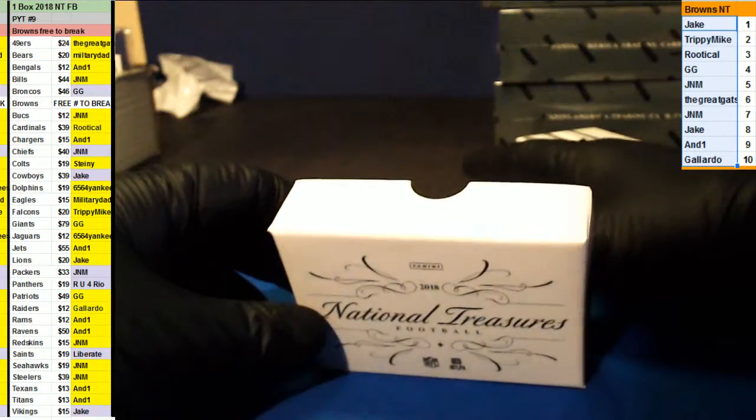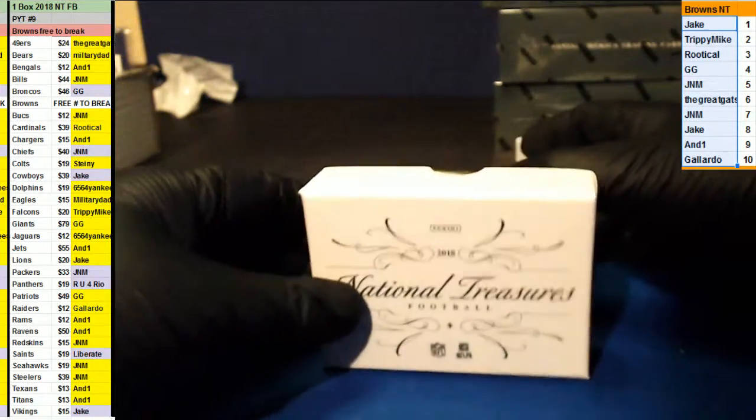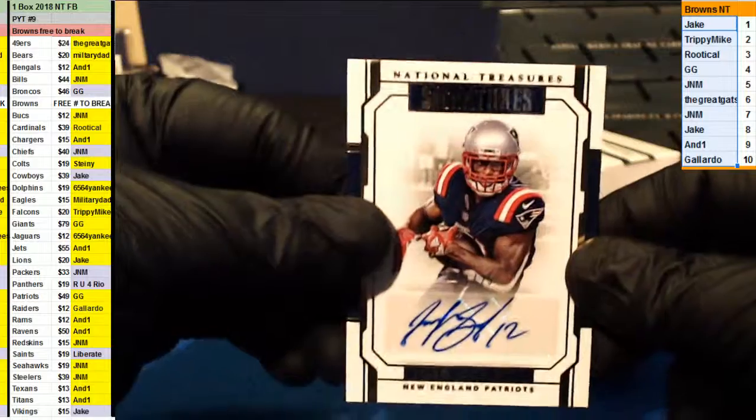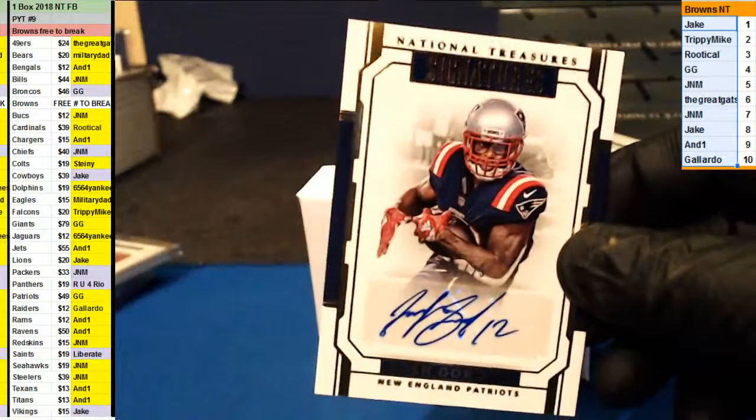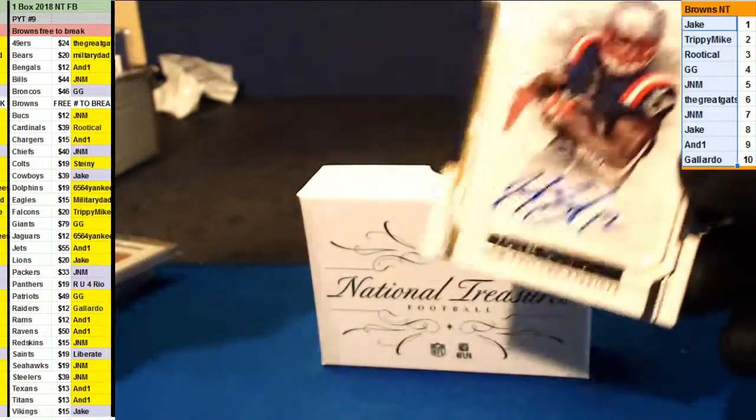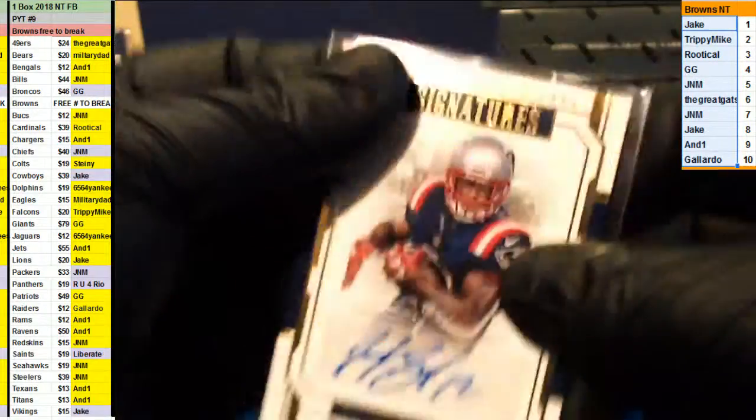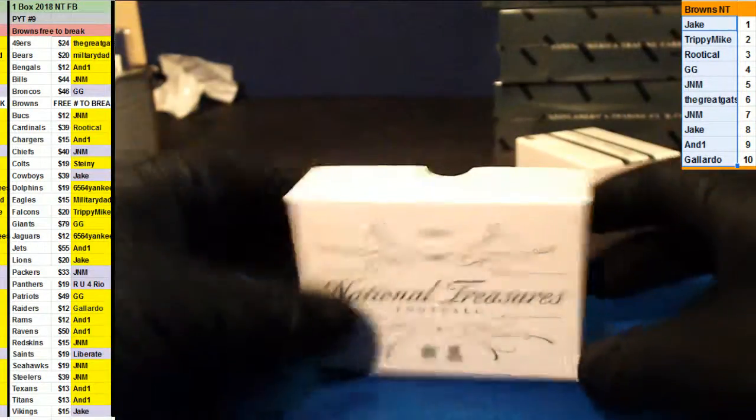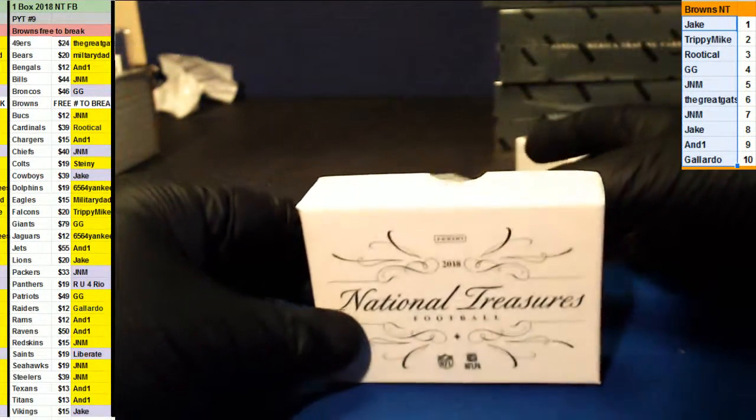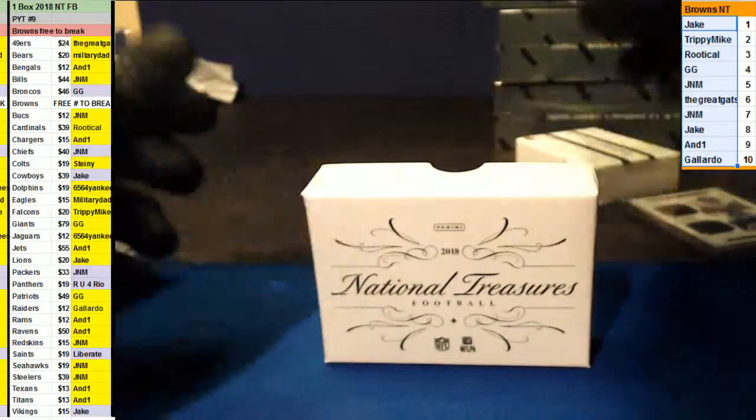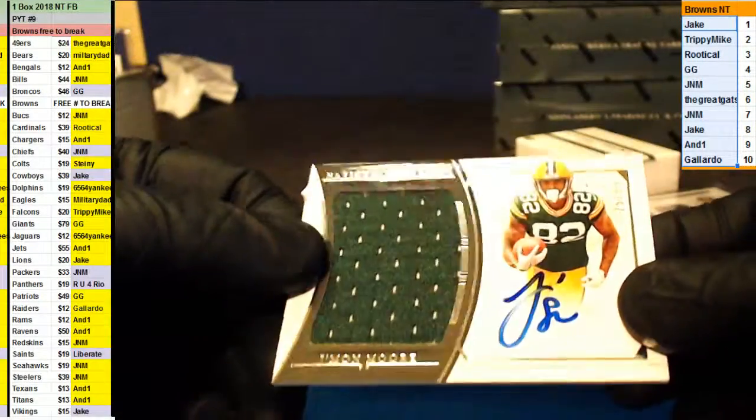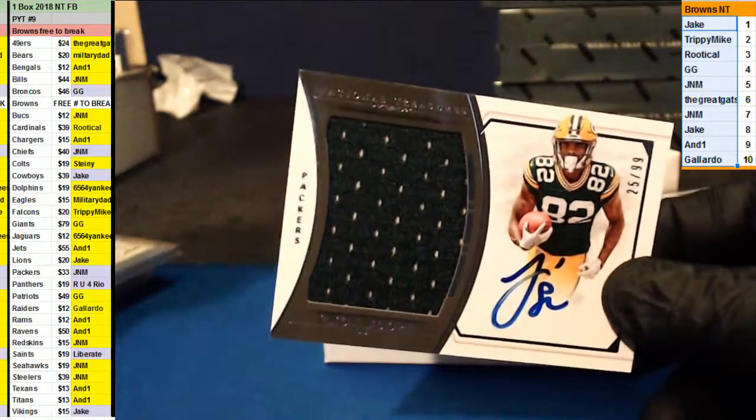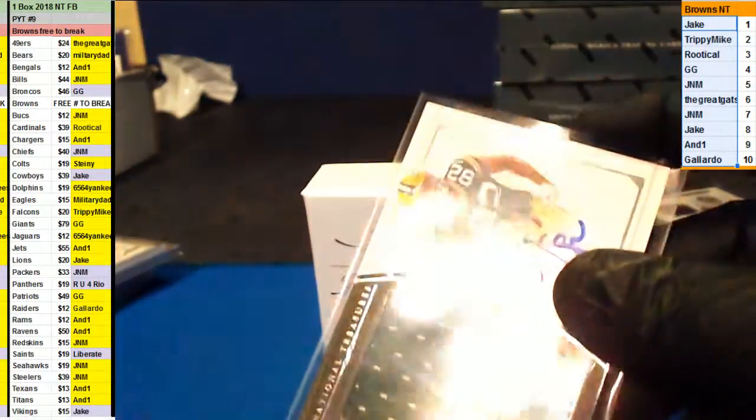And going to the Patriots, Josh Gordon number two, twenty-five. I think he's in here. Gigi for the Patriots. Jamon Moore autographed jersey card, number two, ninety-nine for the Packers, J&M.